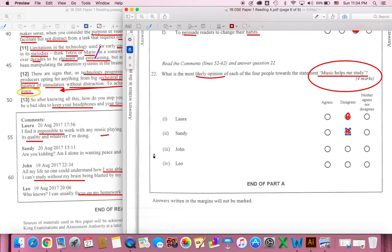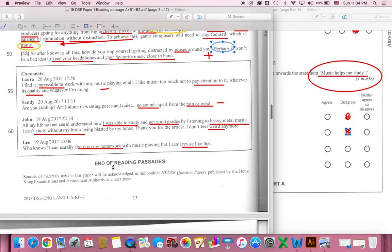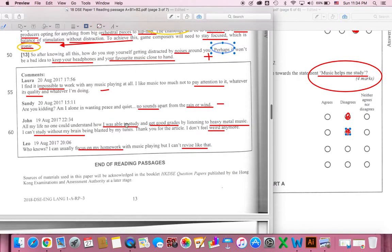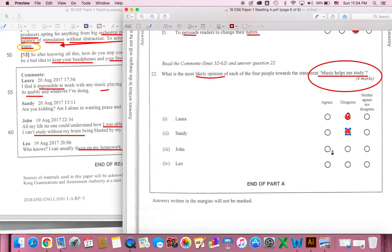Number three is John. What is the view of John? John is able to study and get good grades by listening to heavy metal music. He is able to get good grades. So we will agree.